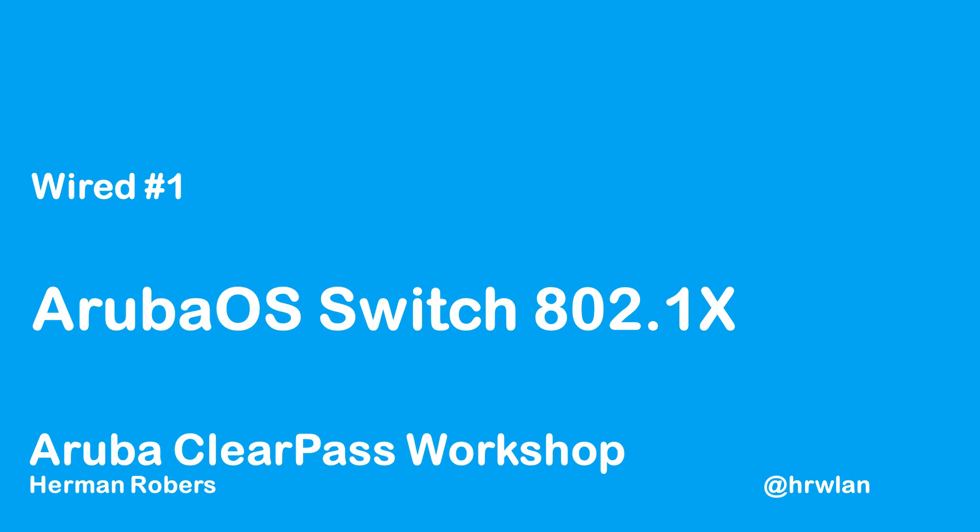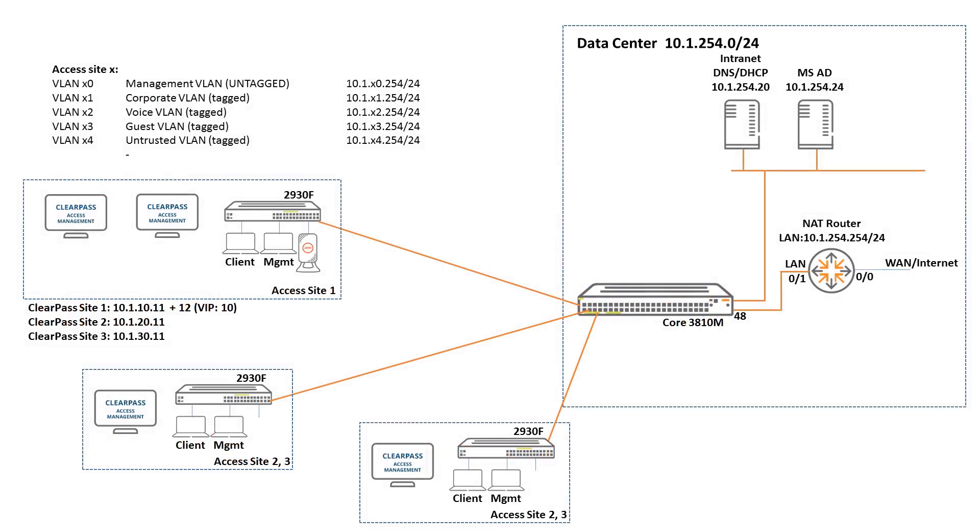Hello Herman here with another video in the ClearPass workshop series where we will build a ClearPass deployment from scratch and integrate with wired, wireless and Active Directory and much more. In this specific video we will be configuring 802.1x for wired traffic on our Aruba OS switches.